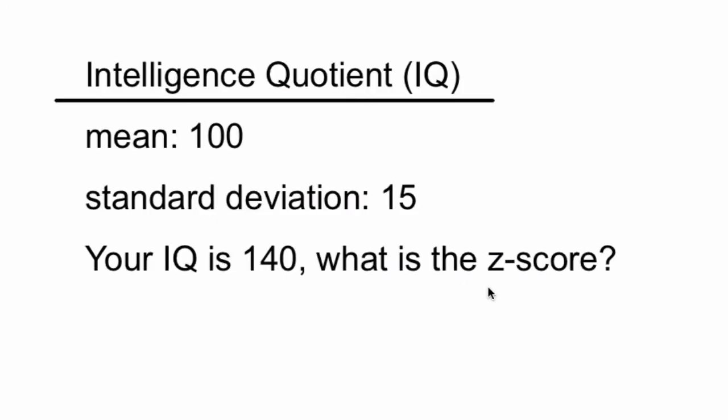The function that we're going to write will be based on what we know about intelligence quotient. For calculating intelligence quotient, we know that the mean will be 100, standard deviation will be 15, and so here's the question that we're going to use as an example to understand how to write the function. Supposing your IQ is 140, what's the z-score?